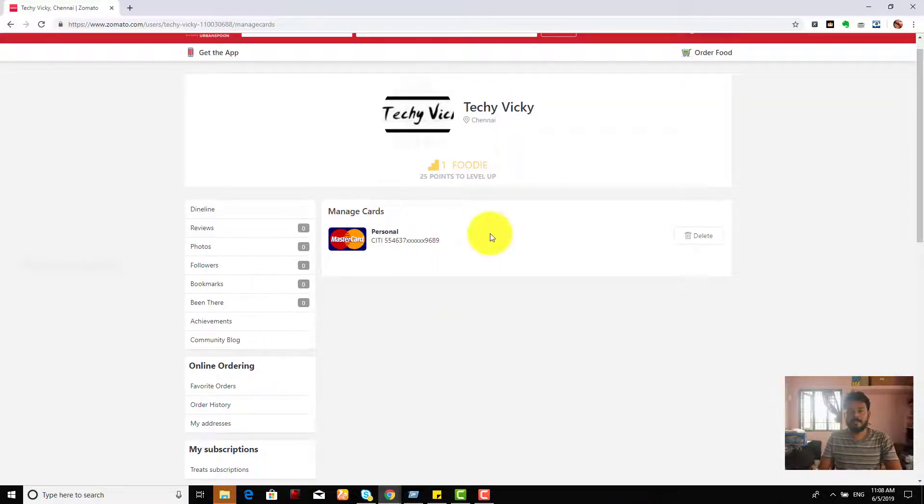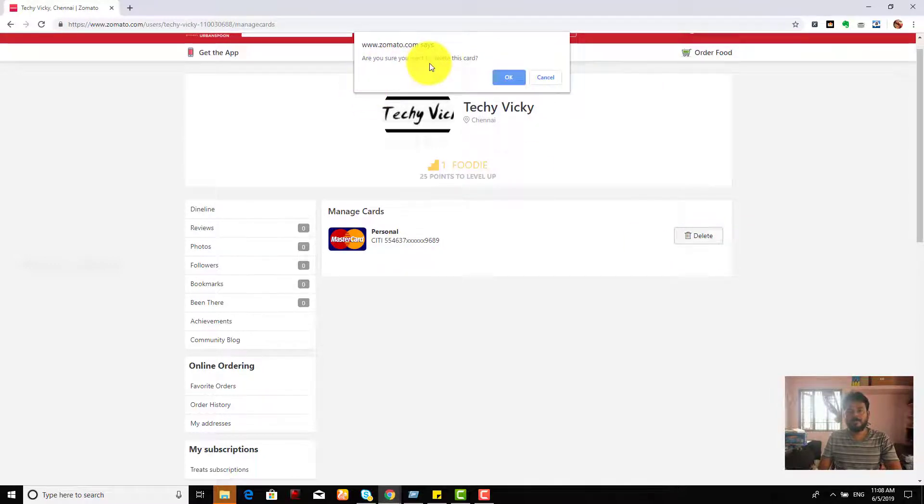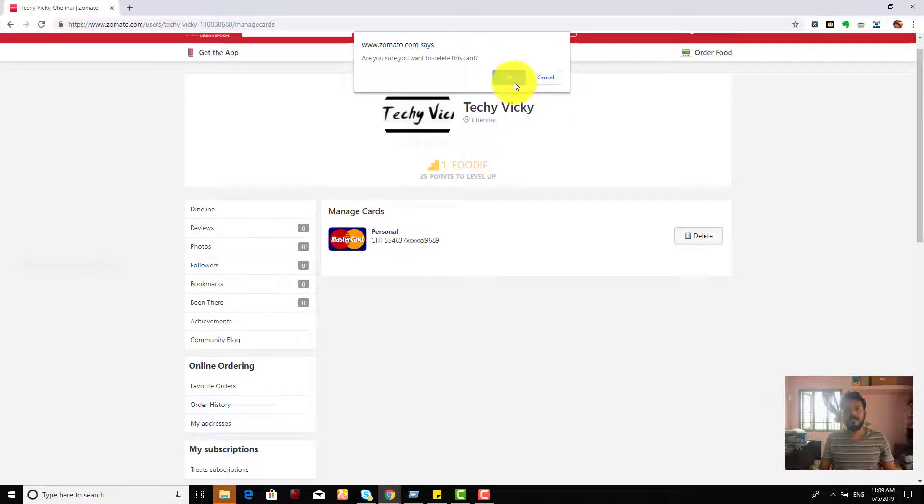Right now I have this, so just click the delete button. Are you sure you want to delete this card? Just say okay, it will be removed completely.